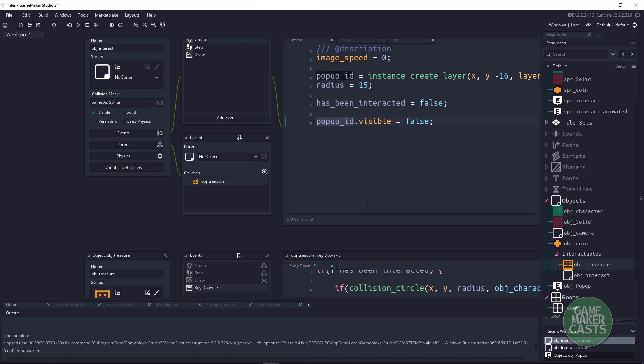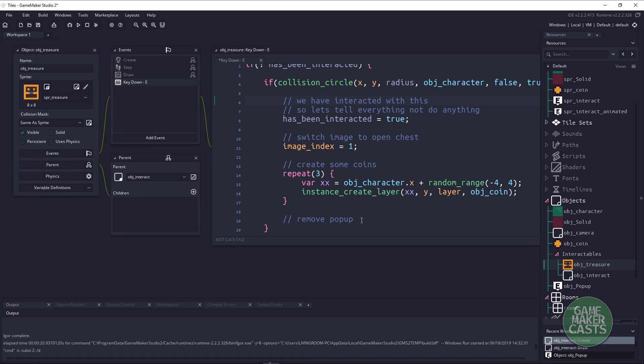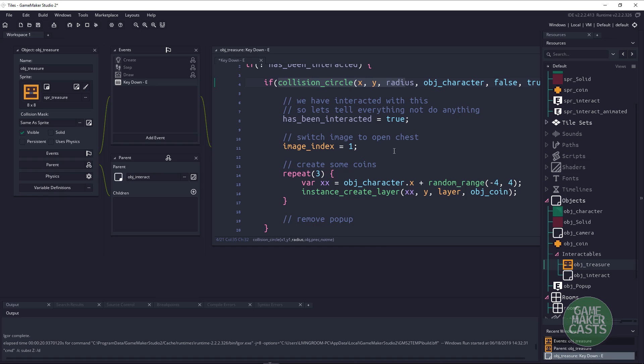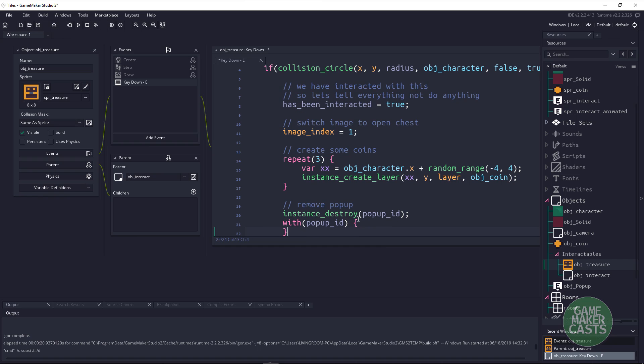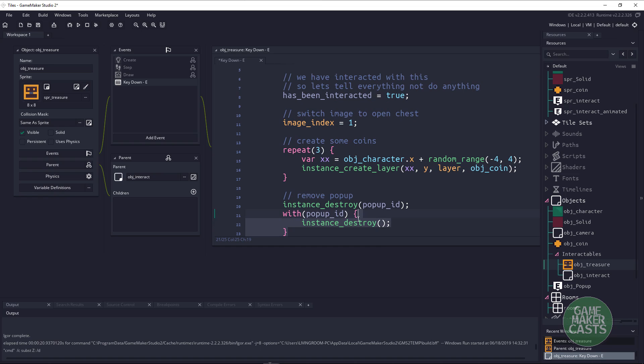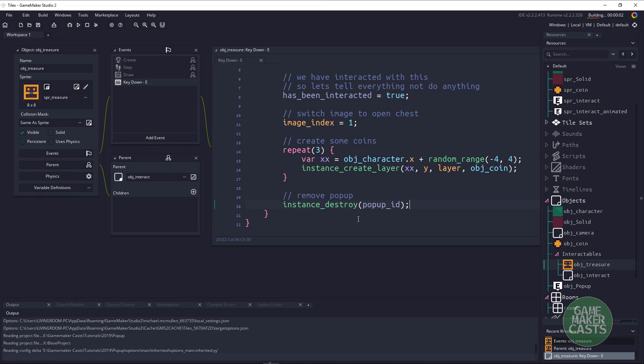So the easiest thing for us to do here is once we have collided with the chest and we've opened it, we can just remove the pop-up by saying instance_destroy and we can just pass in the popup_id. Again this is the same as with popup_id and then we could say instance_destroy. Both will work, it's really just up to you.